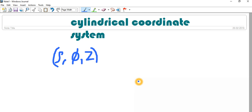Welcome to the video on cylindrical coordinate system. In any coordinate system we have some coordinates, and coordinates are used to uniquely define a particular point in that coordinate system. In the rectangular coordinate system we have three coordinates X, Y, and Z, which have planar symmetry — that is, with respect to the XY, YZ, or ZX plane, the complete space is symmetric.